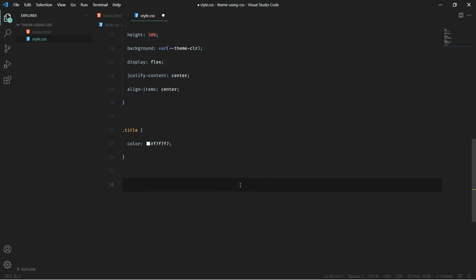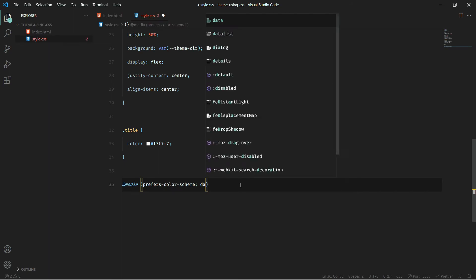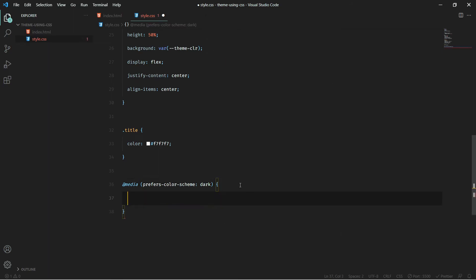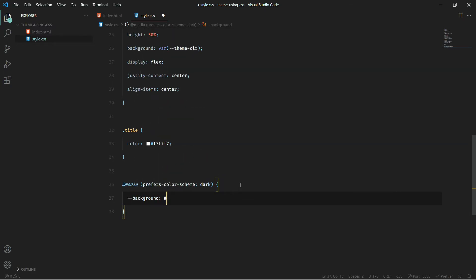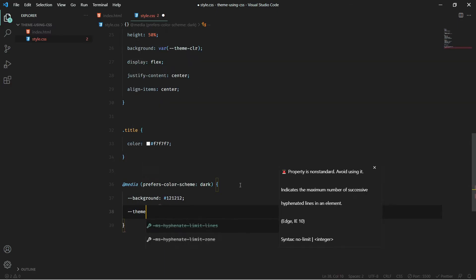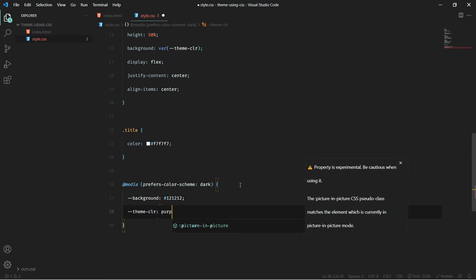Now the main thing: at the end of your CSS, or anywhere you wish, write @media (prefers-color-scheme: dark). Inside this, you choose your colors for dark mode. I'll set --background to #121212 and --theme-color to something purplish.